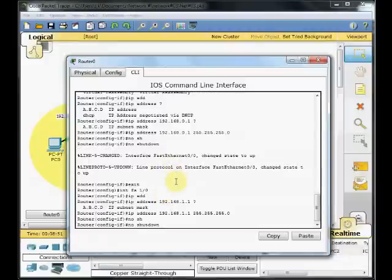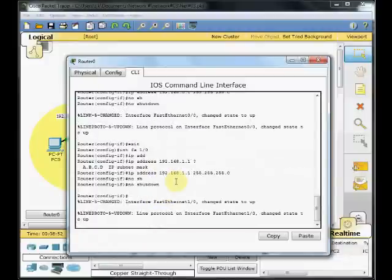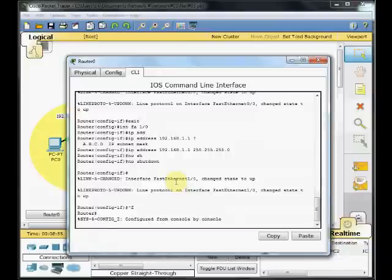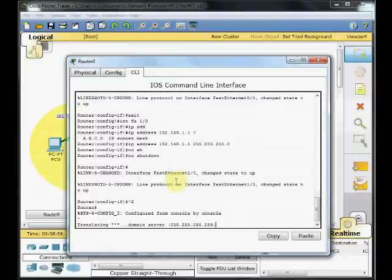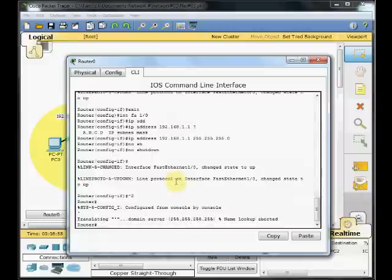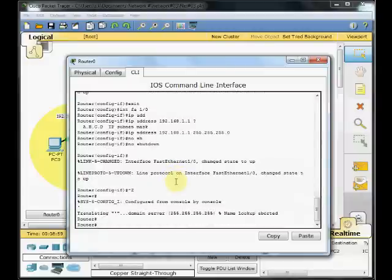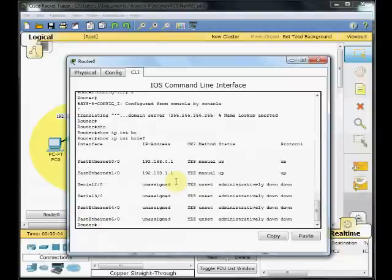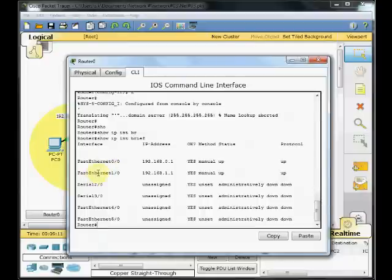And no shut here. And now, if I show IP interface brief, now you can see both the status physical and layer 2 protocol are up in FastEthernet 0.0 and 1.0.